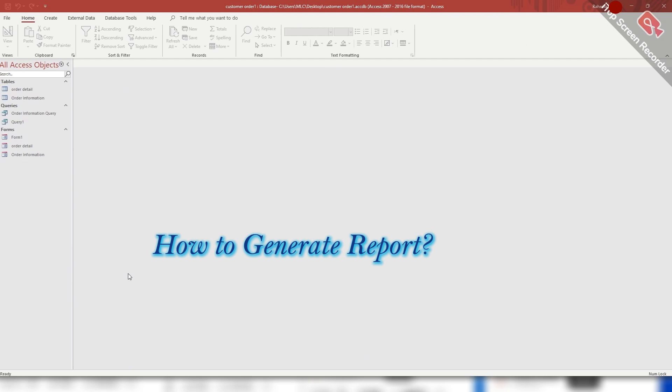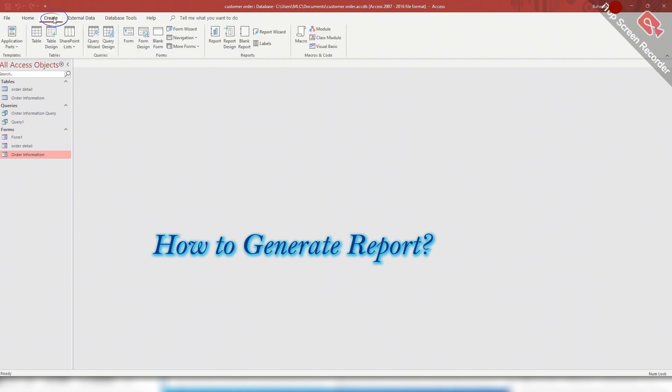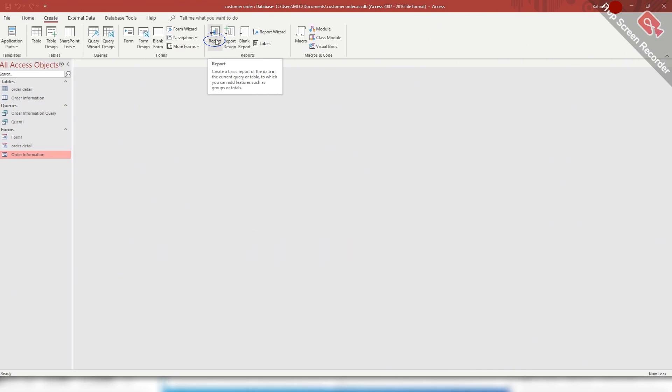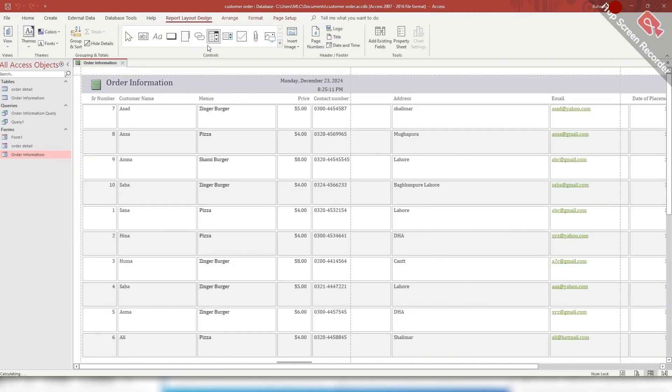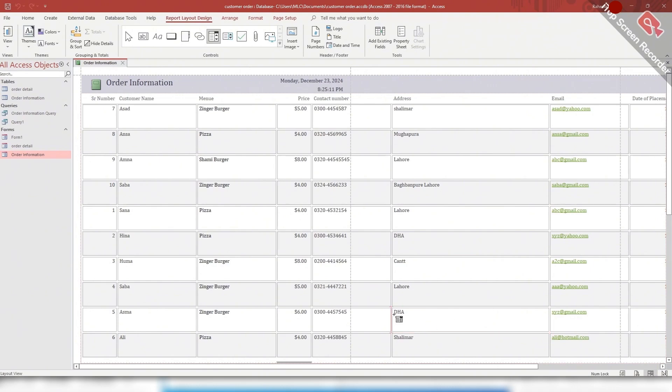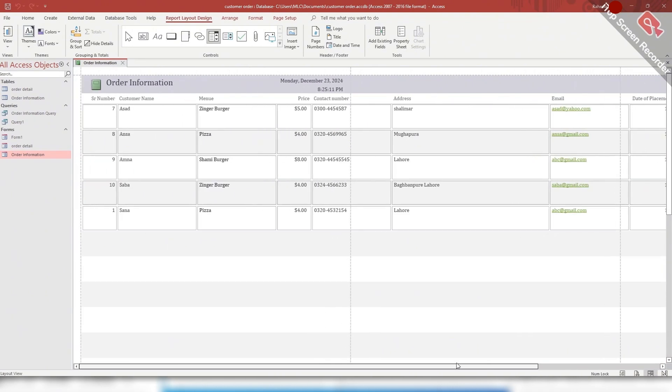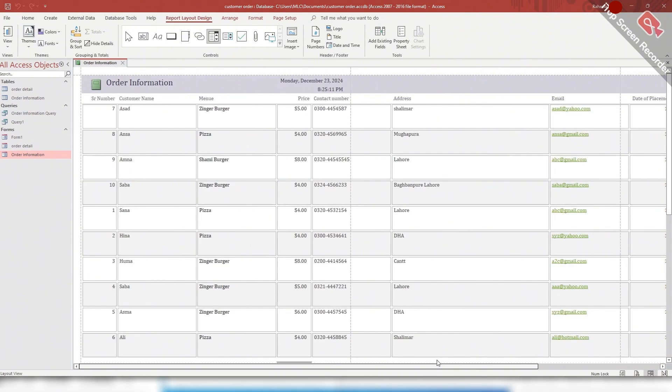To create a report, first open the database. Here I have opened the database of customer order. Then go to the create tab and click on the report button from the reports group. You can get a report of your table. Here this report presents data of the order information in a formatted and organized way as you can see, and you can take the print of this report.